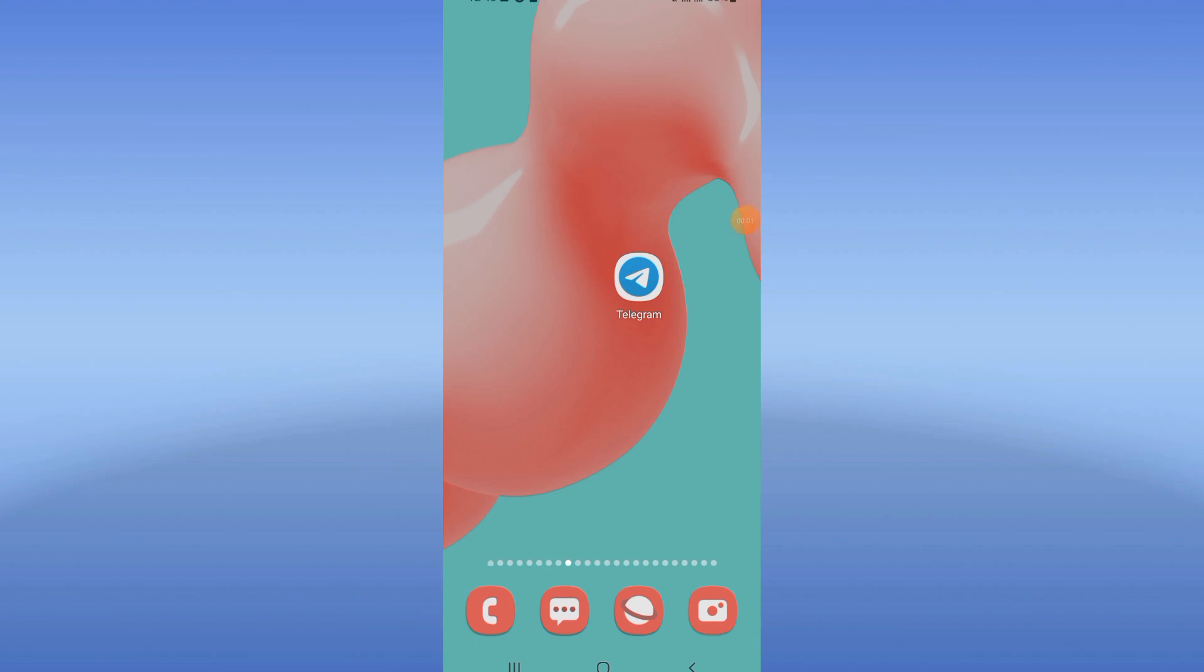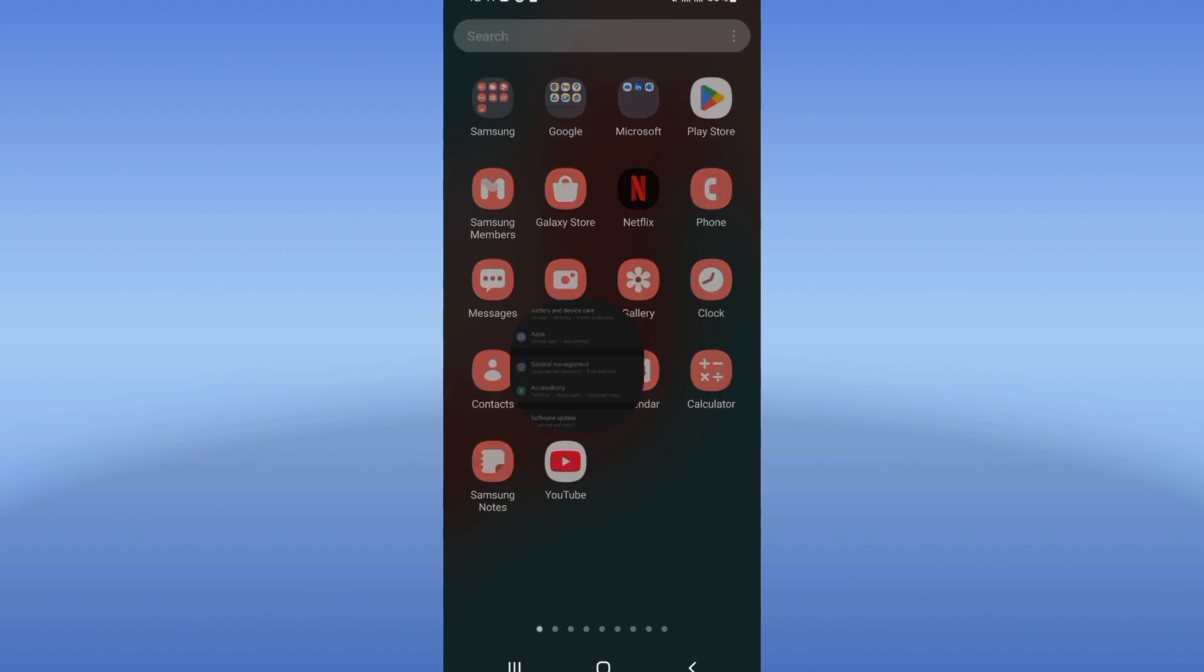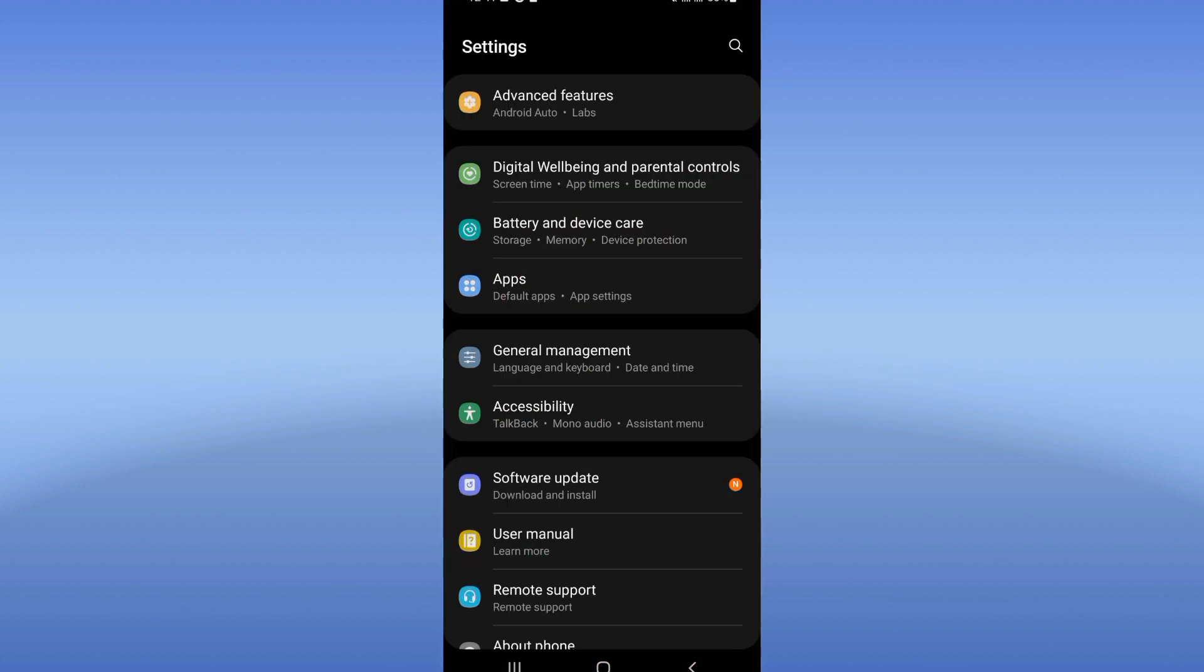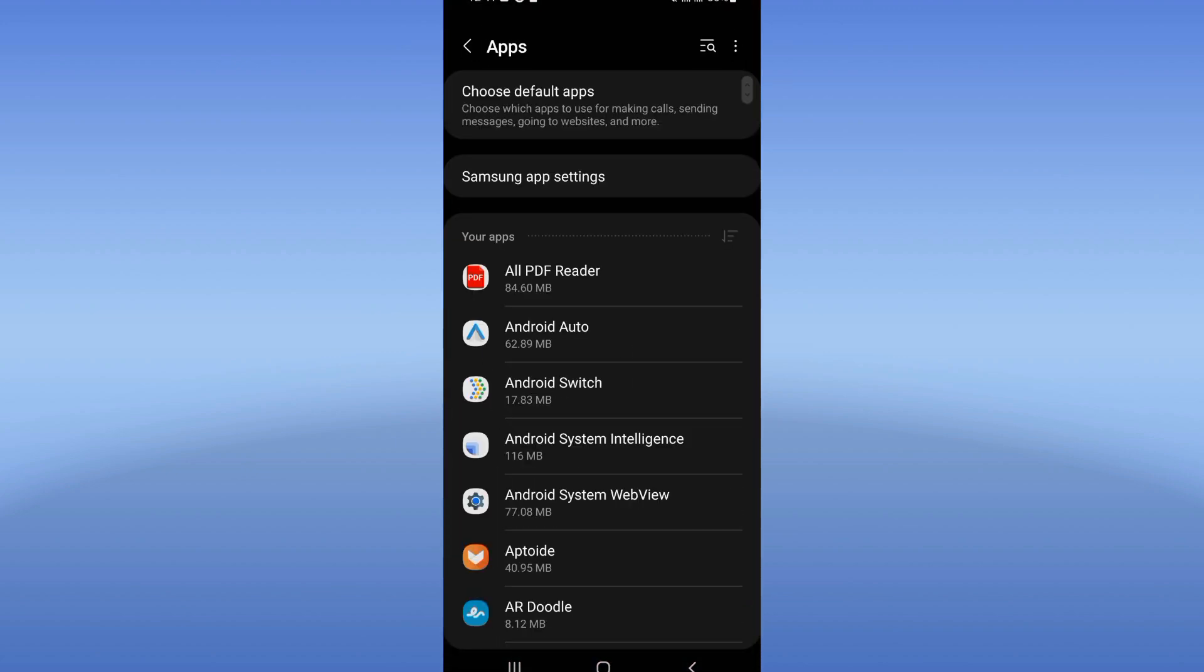How to fix Telegram keeps pausing problem. Welcome everybody, if you have this problem I will show you how to fix it now, so let's do it. Open the settings of your device and click on the Apps option.